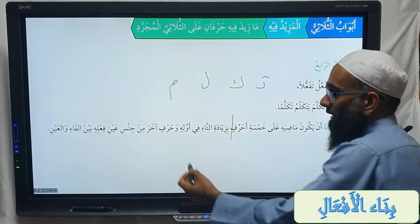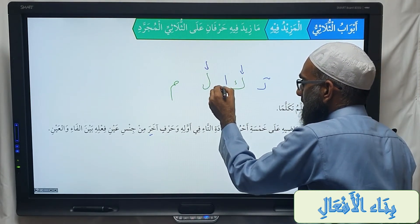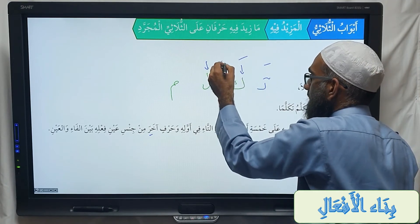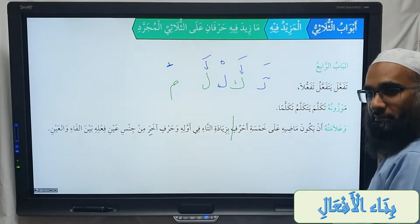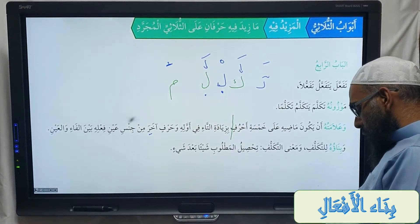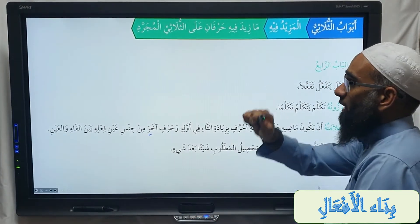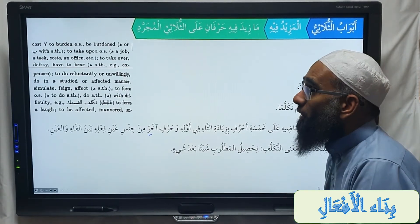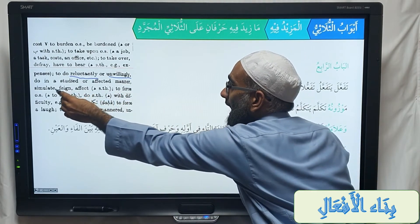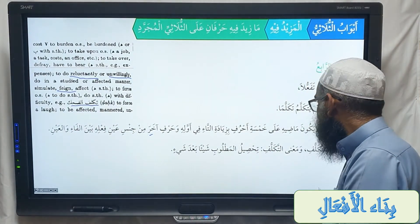You also add wa harfin aakhar min jinsi ayni fi'lihi bayna alfa'i wal-ayn — another letter of the same type as the ayn, placed between the fa and the ayn. So for takallama: you have Kaaf, Laam, Meem. Add ta' at the start, and another laam between fa and ayn — making ta, kal, la, ma — with a shadda. Bina'uhu lit-takalluf — it is for takalluf, meaning to feign, to do reluctantly, or to force something. For example: takallafa al-dihk — he pretended to laugh.